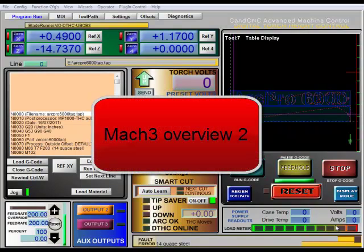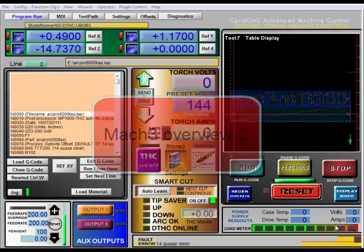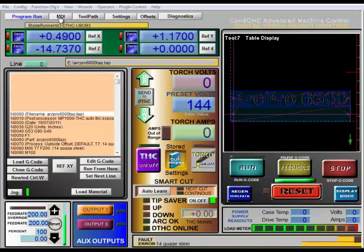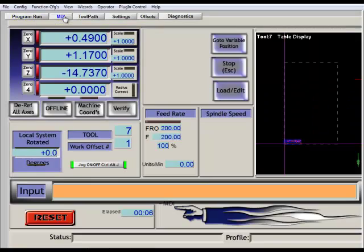In this video, we're going to be covering some of the additional pages in MOC and what their screens are used for. We've already discussed the main page here. We're going to be discussing these five pages here. First off, we'll start with the MDI or Manual Data Input window.